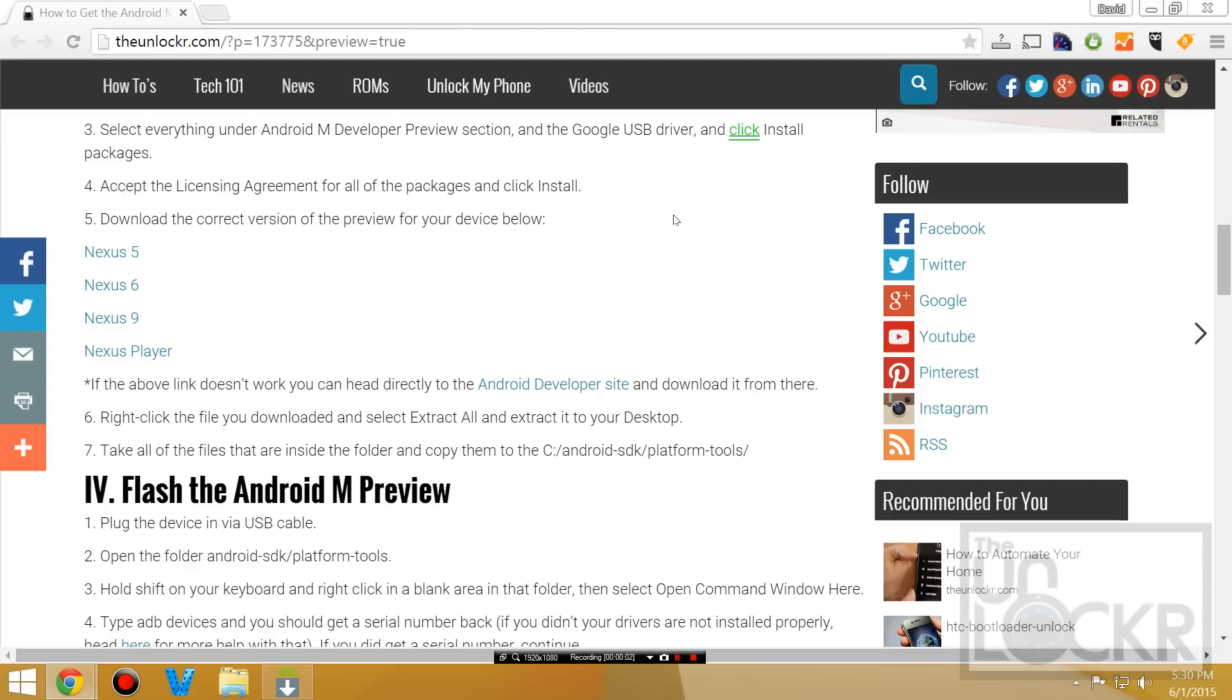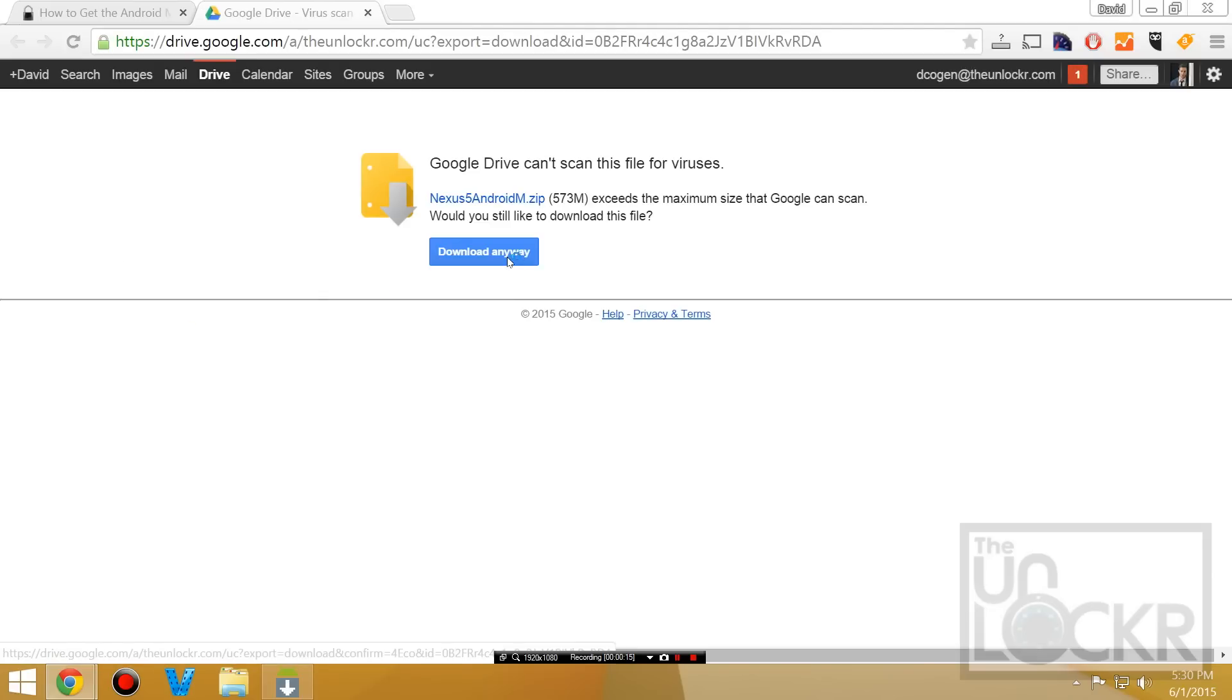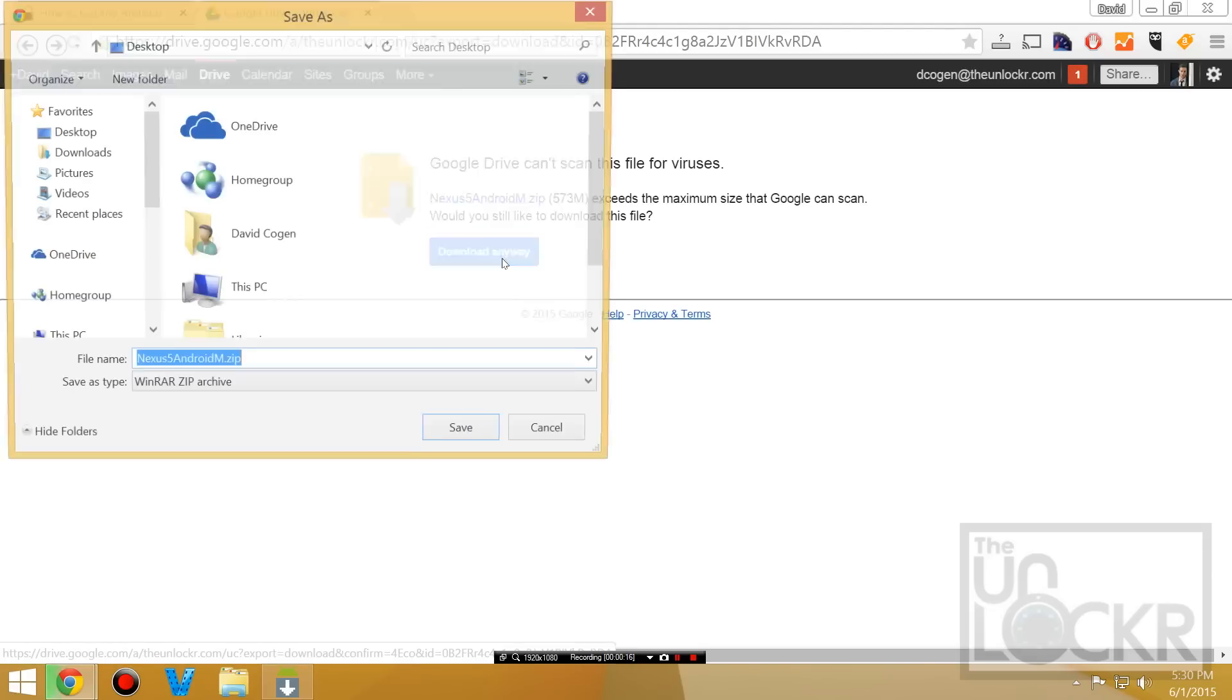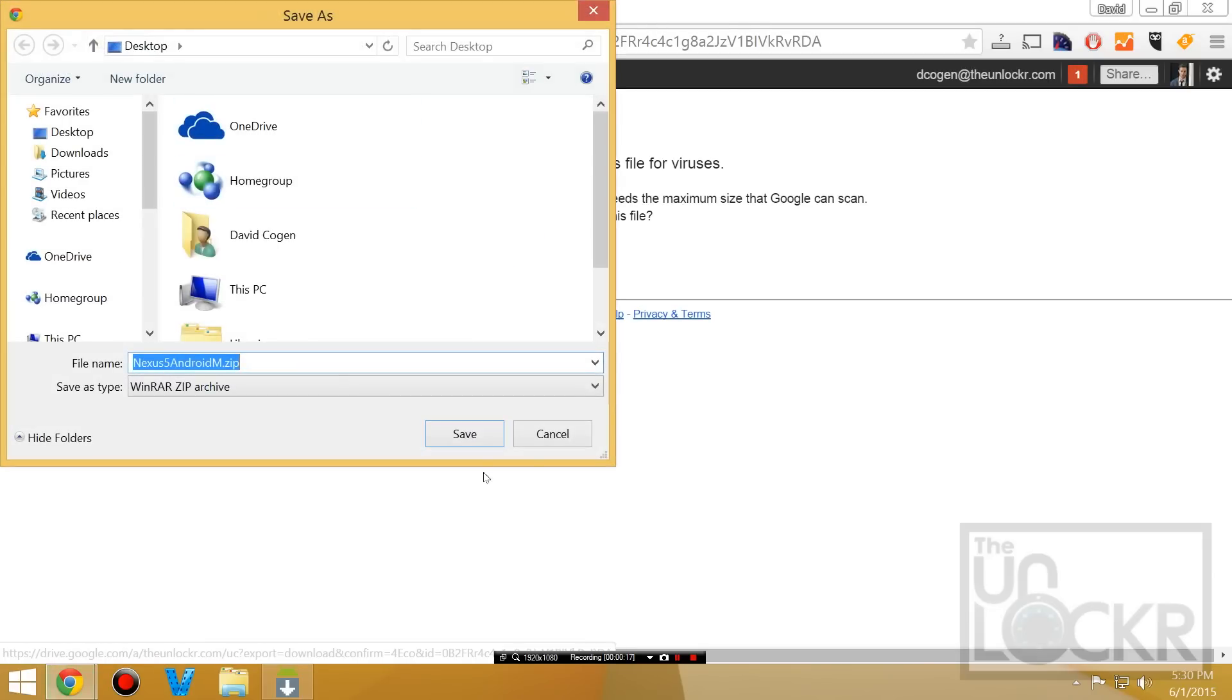And while that's installing everything from the SDK, we're going to download the version of the preview specific for our device. So in this case, I have a Nexus 5 I'm using, but obviously if you have a 6, 9, or a player, click on those links instead, and save that to your desktop.